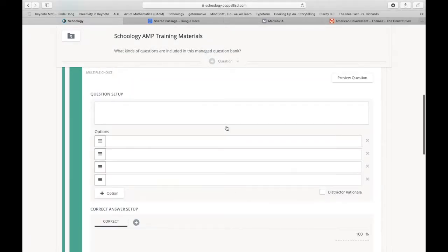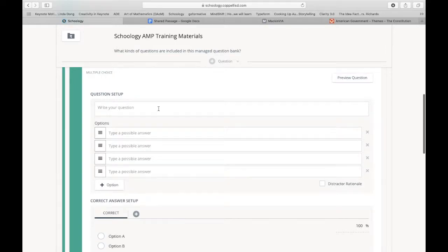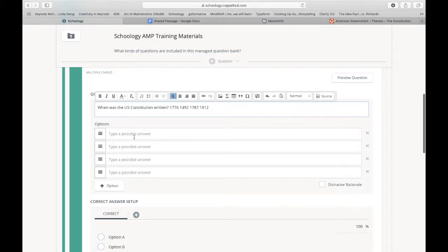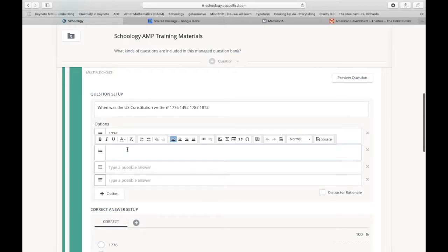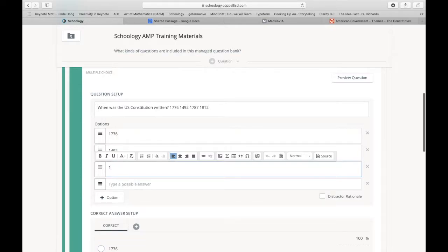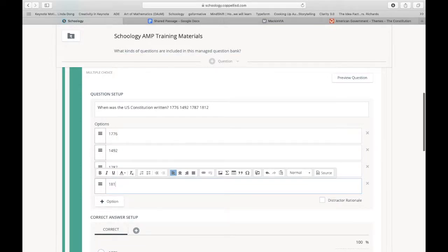Wait for that to load. And here we are inside of the question setup. I'm going to paste this in here. I pasted my options in there too, so I can just have them readily available for me to copy down in here. 1492, 1787, 1812. Okay.